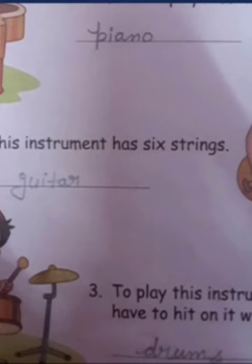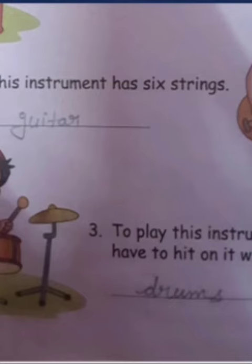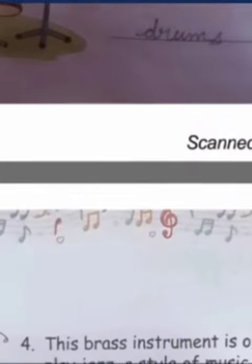Now this instrument has 6 strings — this is the guitar. So guitar has how many strings? 6 strings. To play this next instrument, you have to hit on it with 2 sticks. So for this instrument, we need 2 sticks to hit it. That is drums.